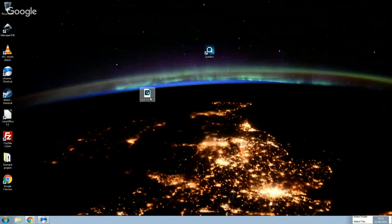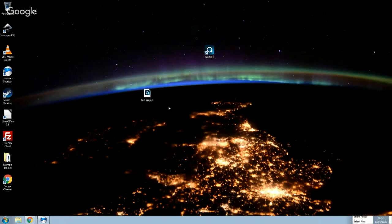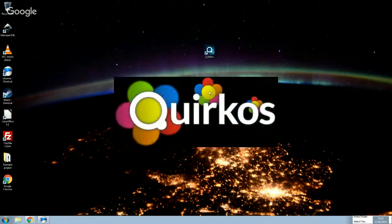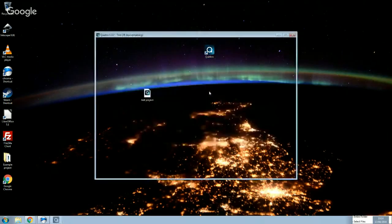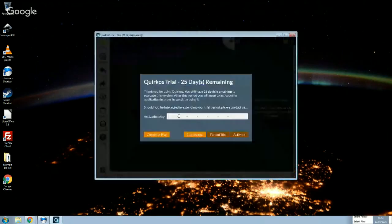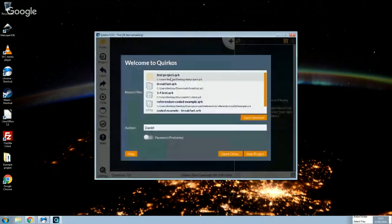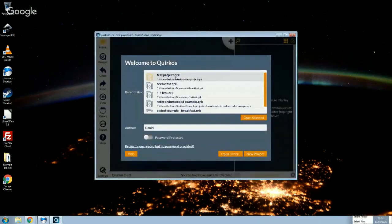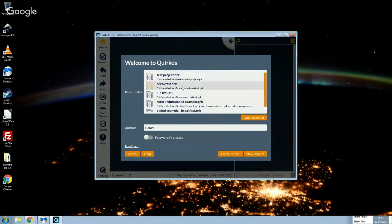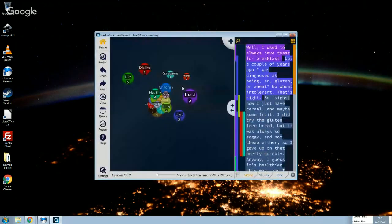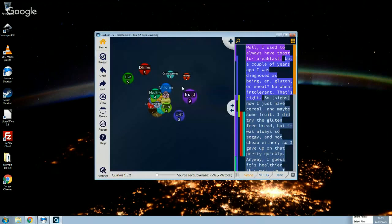This file we can copy and email to someone. It's a very small file. But we can double click on it. Or if we open Quirkos again, we'll see in that list of recently used files, here's the test project. I didn't put the password in. Exactly as it was before. So that's how easy it is to work with the files and to share those files with other people.